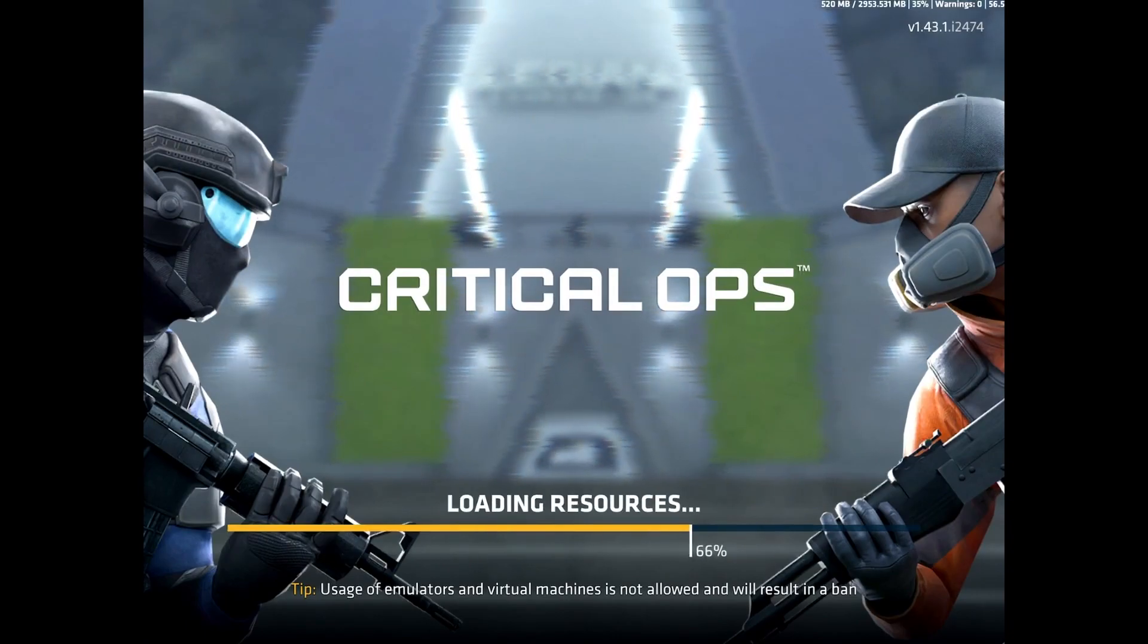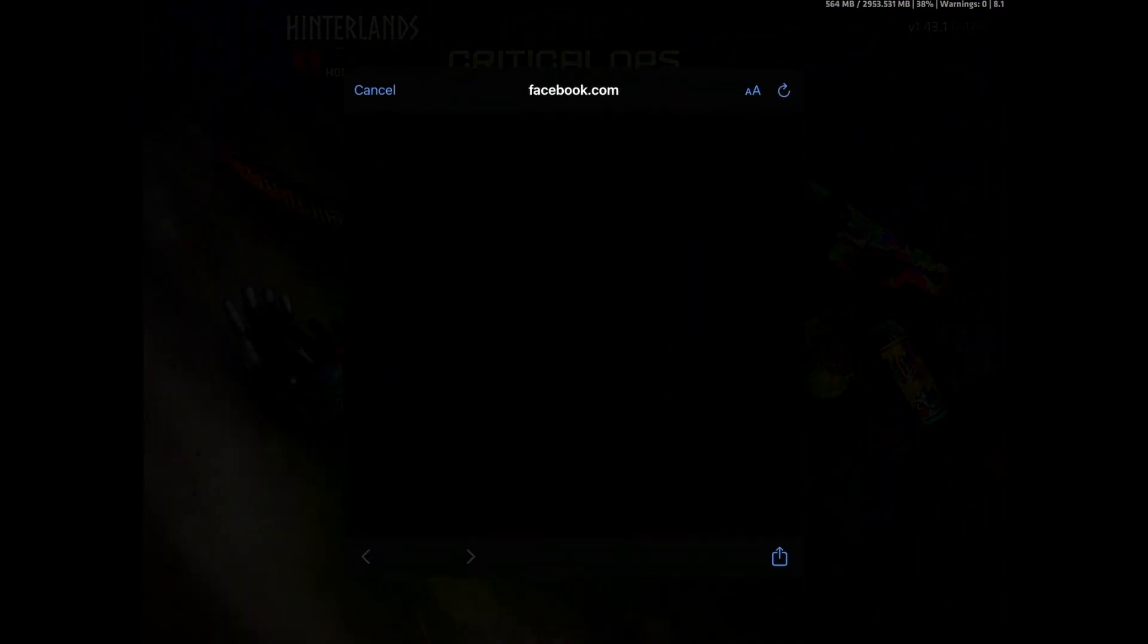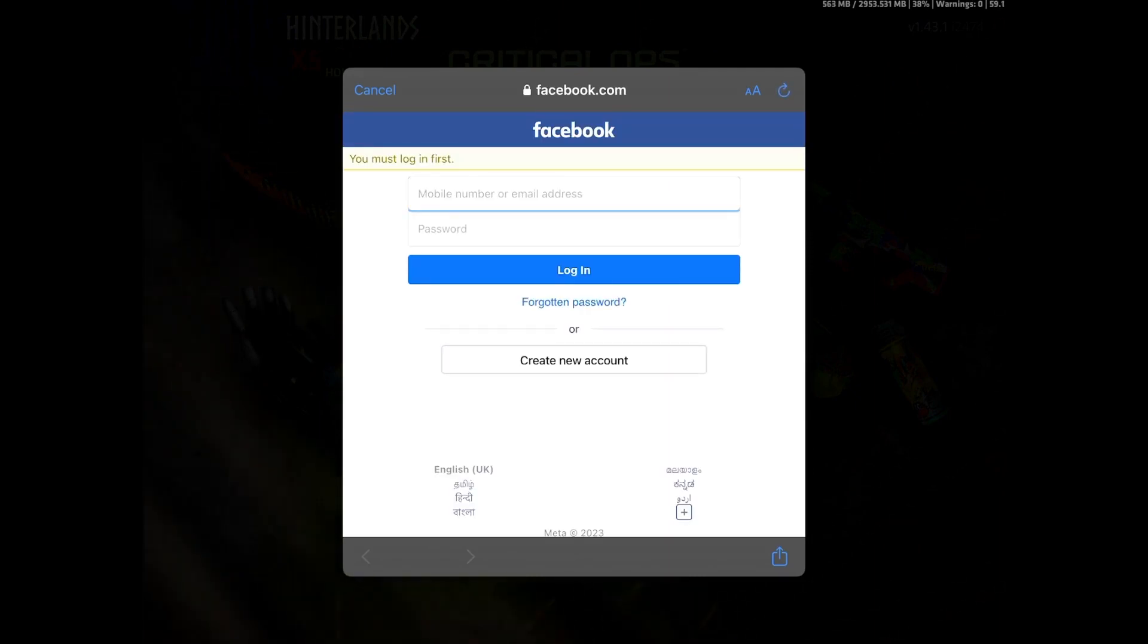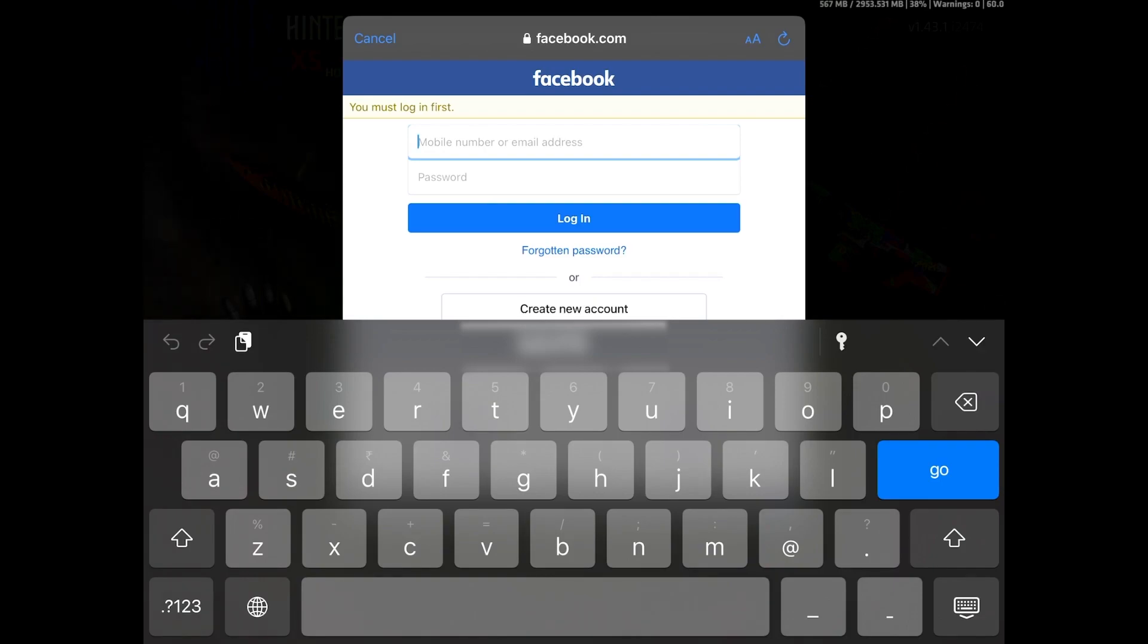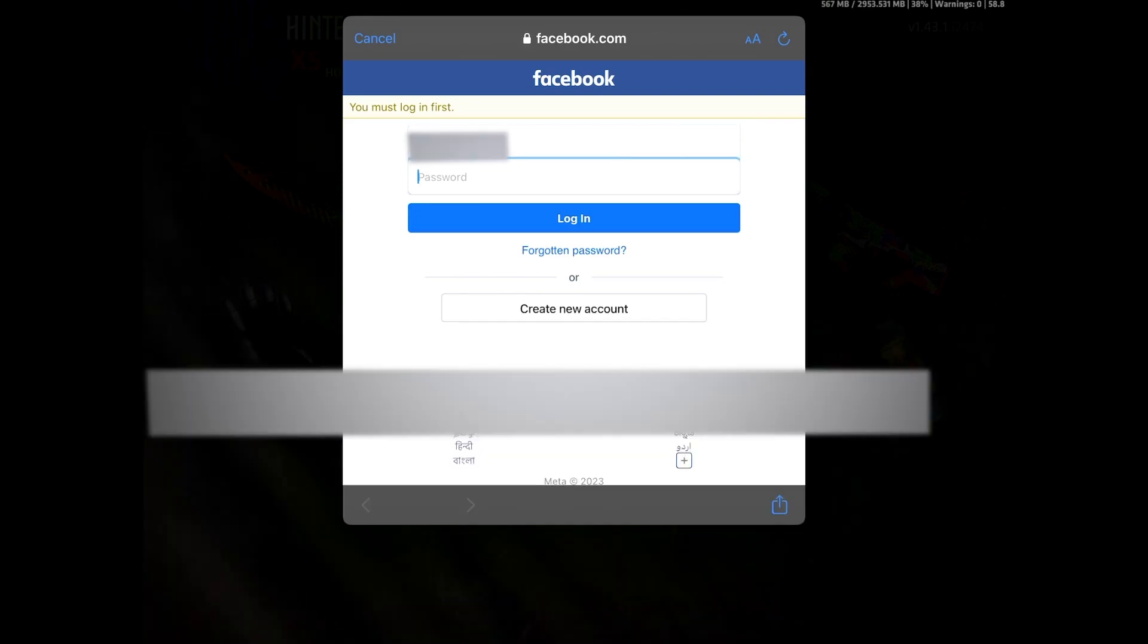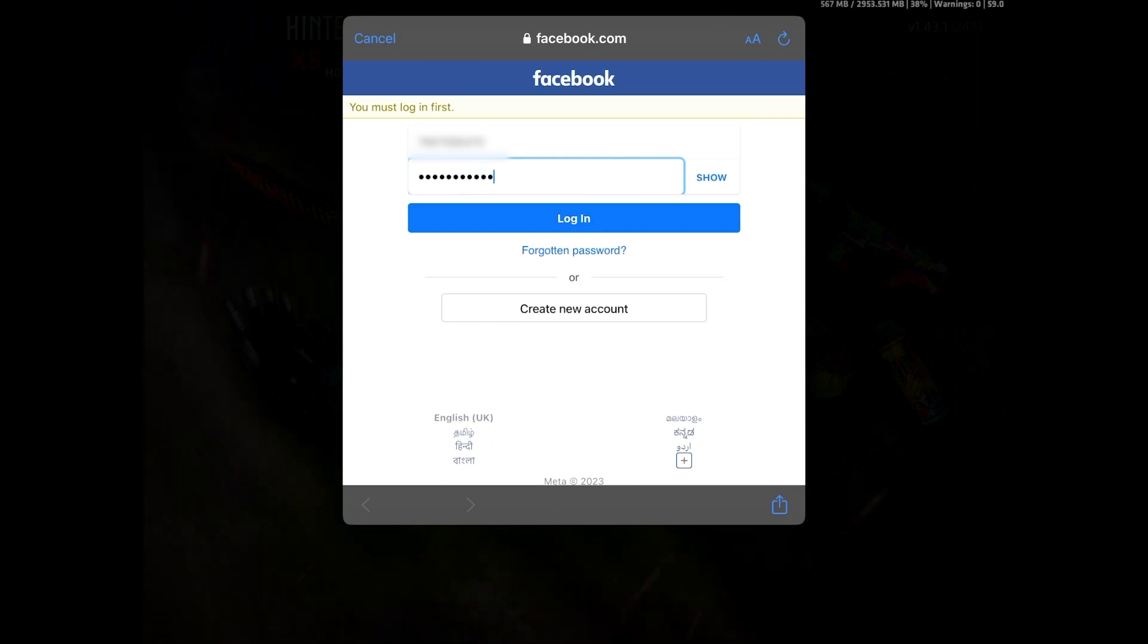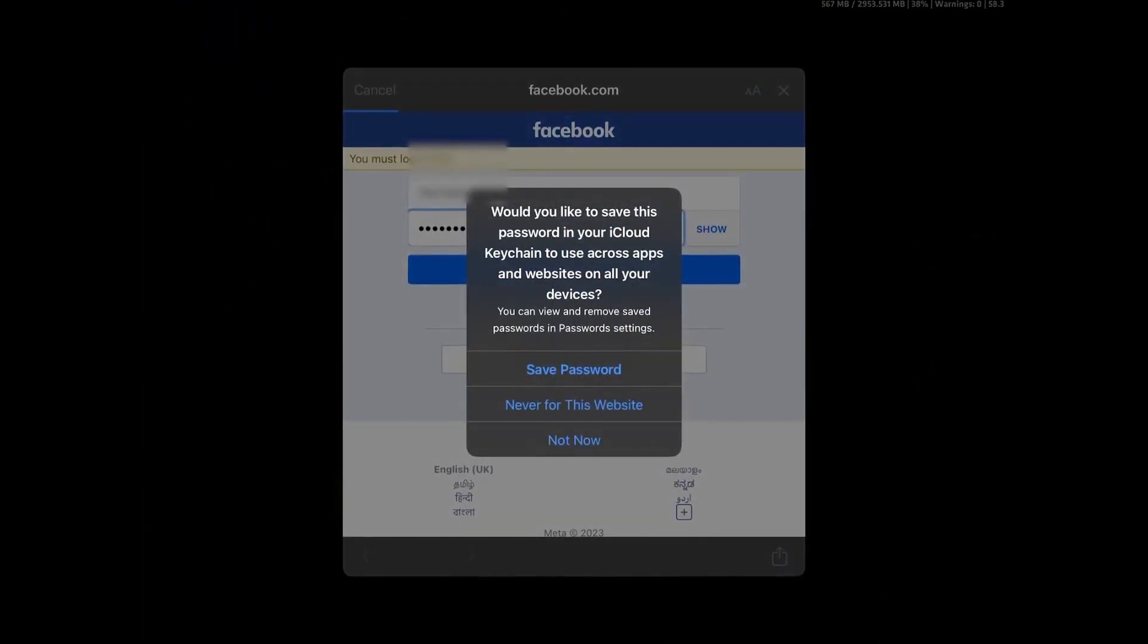So once you've reopened the game, just click on play and now this time press continue. It's going to ask for the login information. What you need to do is just enter your username or mobile number or email, whatever it is, and then the password. So I'm going to enter mine and then log in.